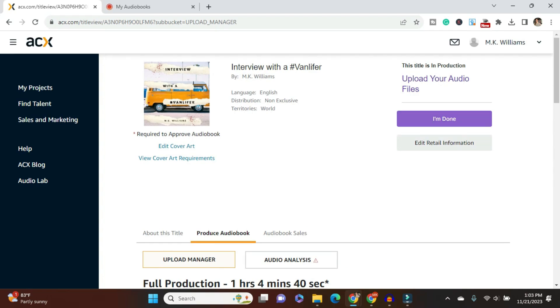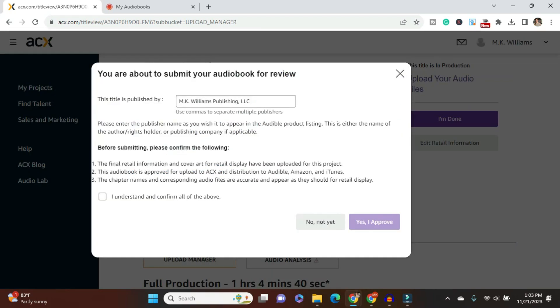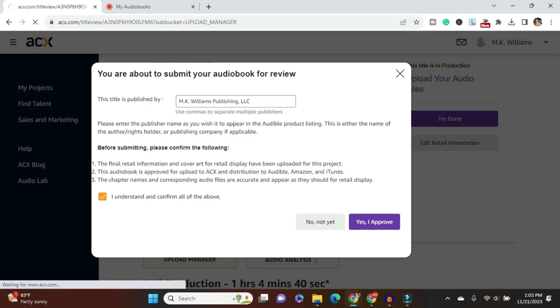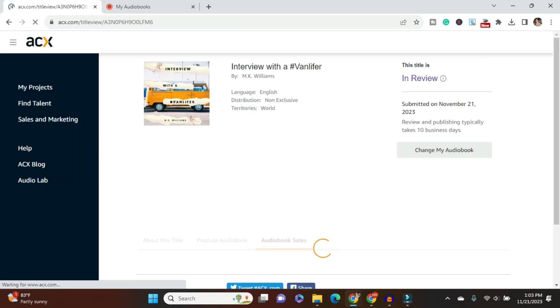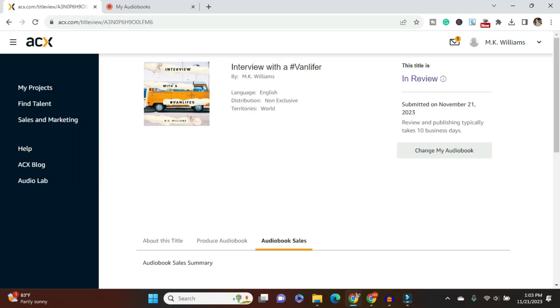So now I'm going to say I'm done. I'm happy with it. Okay. Published by, yes, that's my LLC. I understand. Yes, I approve. All right. So within up to 10 business days, I should hear back. Okay, folks. And that's how you do it.